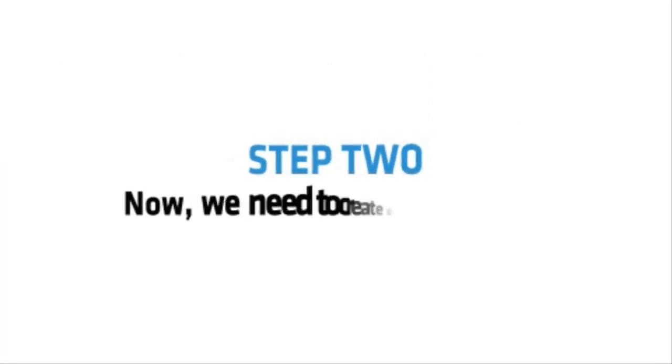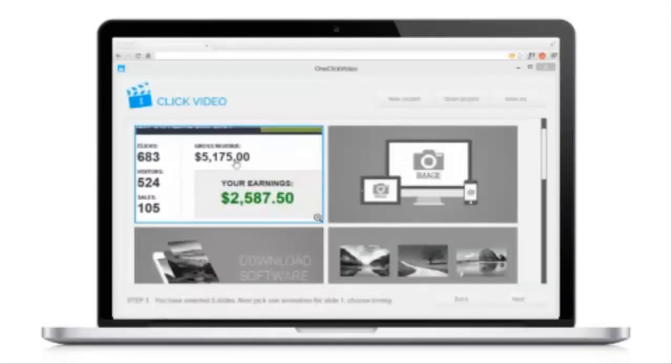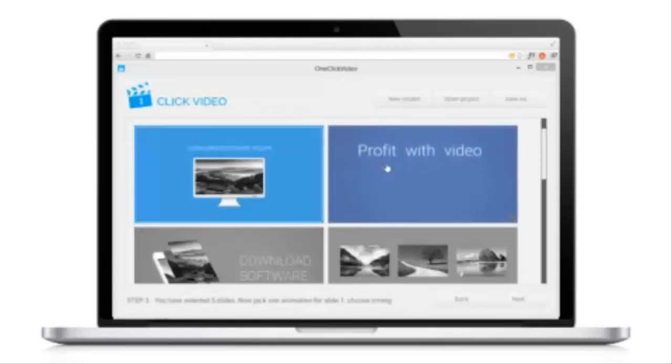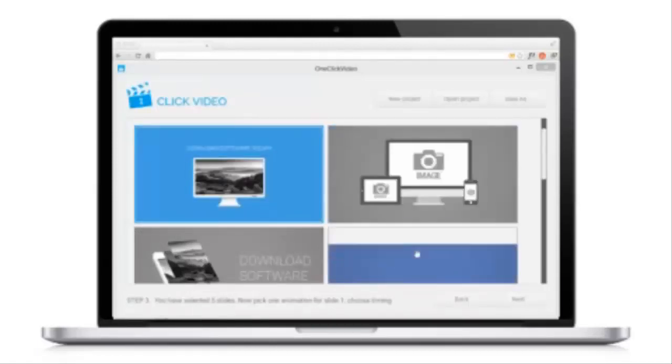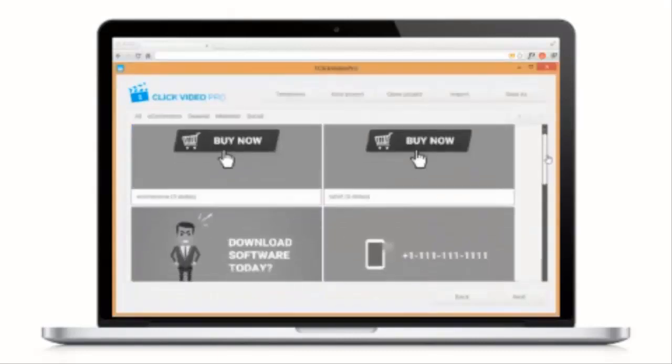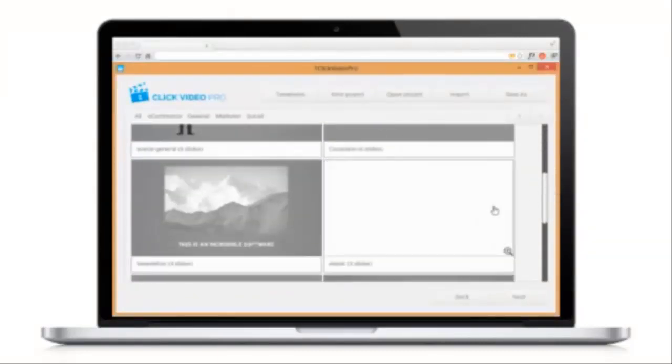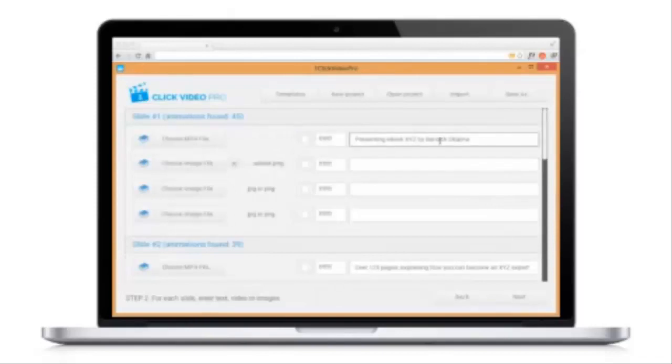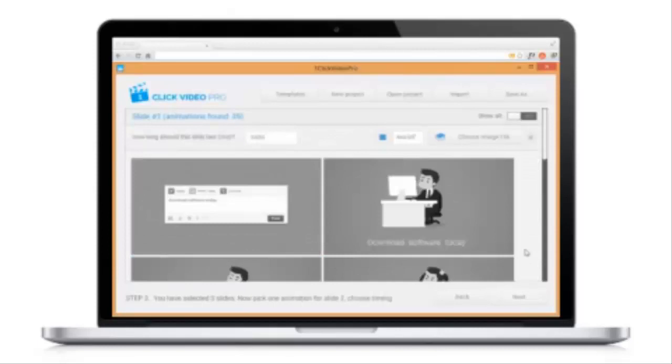Step 2. Now we need to create our video. And the easiest way is with my OneClick video software. It's the fastest way to make professional, Hollywood-style videos in just a few clicks. Simply browse through the dozens of done-for-you template animations, then tweak the templates to your chosen offer. Tweak the text, video, or images, and hit go.